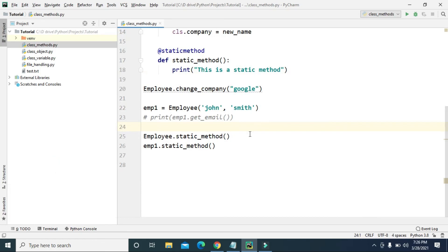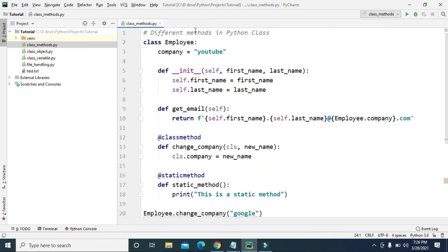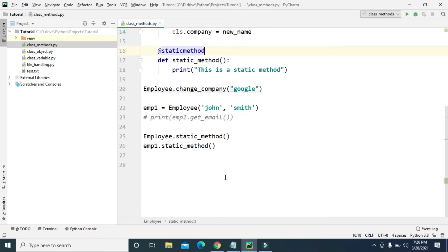We got 'this is a static method' from the class and from the object. In this video we learned about three different methods used in a Python class: instance method, class method, and static method. We'll learn more about classes and objects in the next lesson. That's gonna do it for this video — see you soon, keep learning, goodbye!